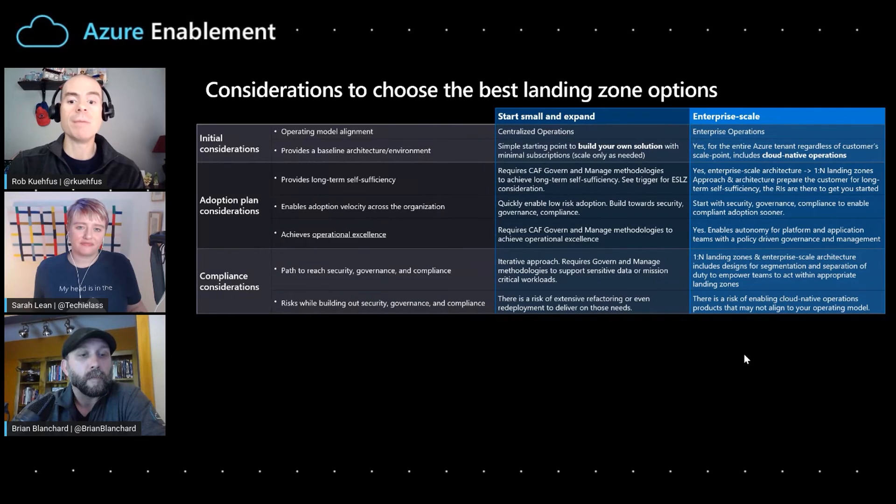A lot of times, once you've tried it out with some low-risk applications, a workload will come in with regulatory or compliance requirements. That's where you really follow the cloud adoption framework's govern and manage methodologies to expand and iterate on that initial start small landing zone, growing it out to be comprehensive for your workloads.